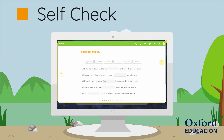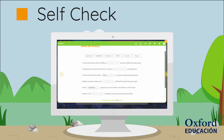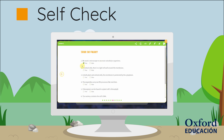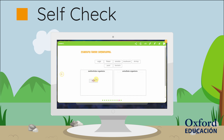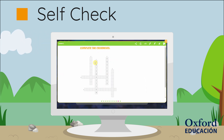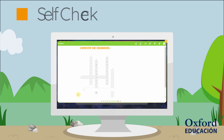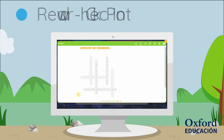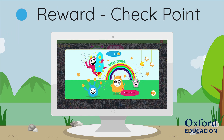These include drag and drop, true and false, classification of terms, and crosswords. The self-check tests how well learners have understood the content topic.